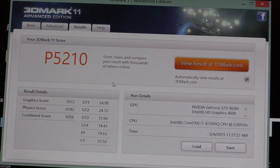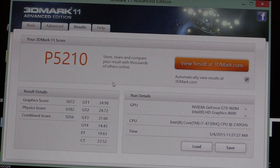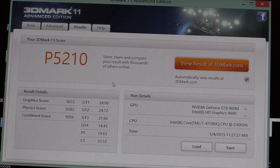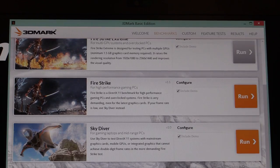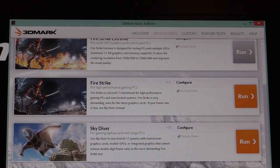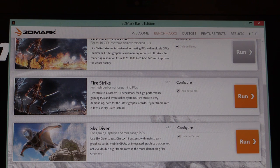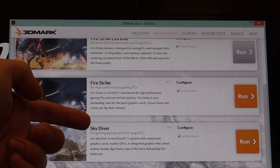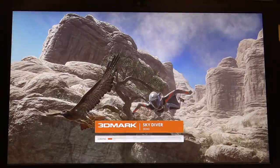So GeForce GTX 960M together with an Intel Core i7 4720HQ with 2.6 GHz. And now the 3DMark basic edition. And we're going to run Skydiver for gaming laptops and mid-range PCs.